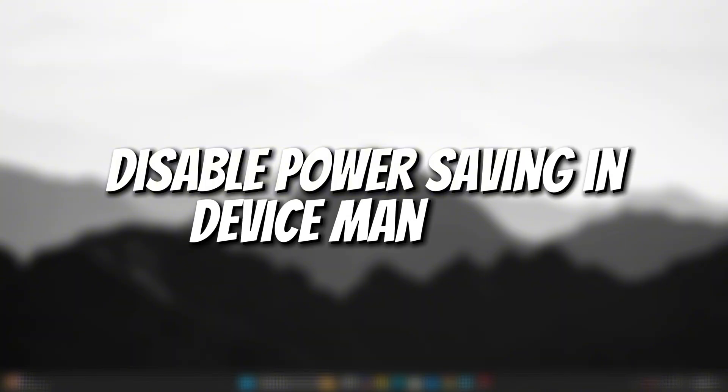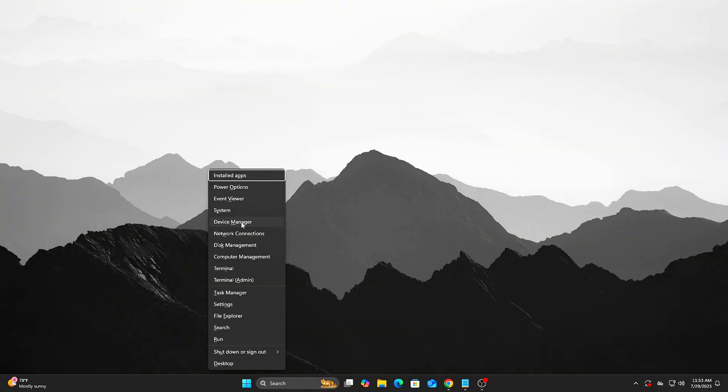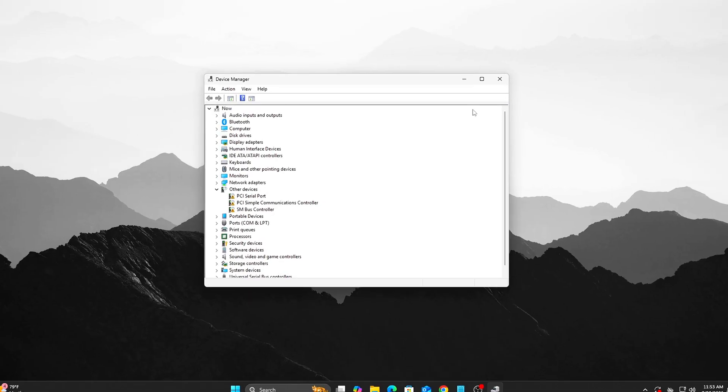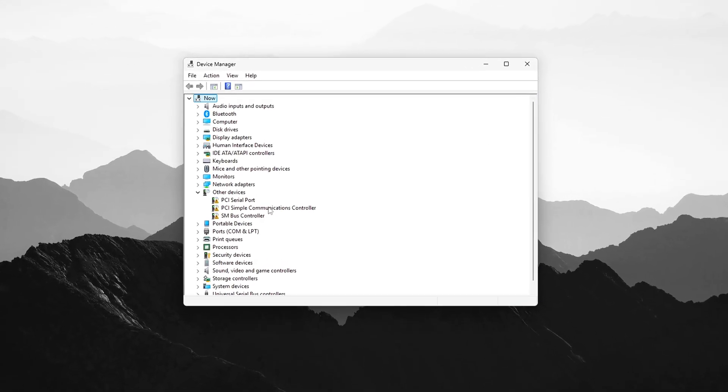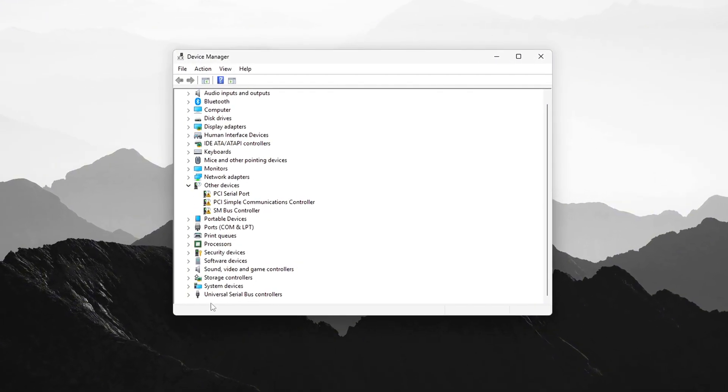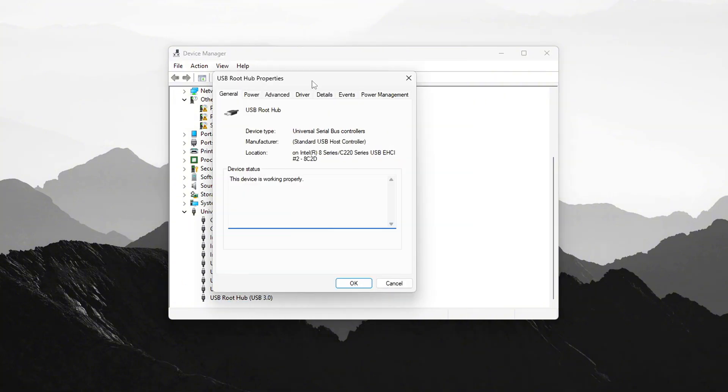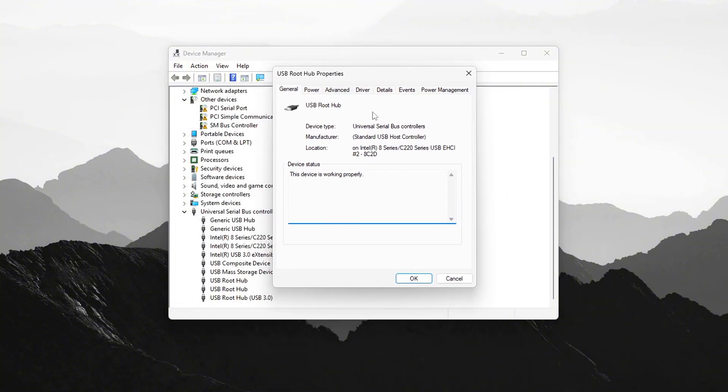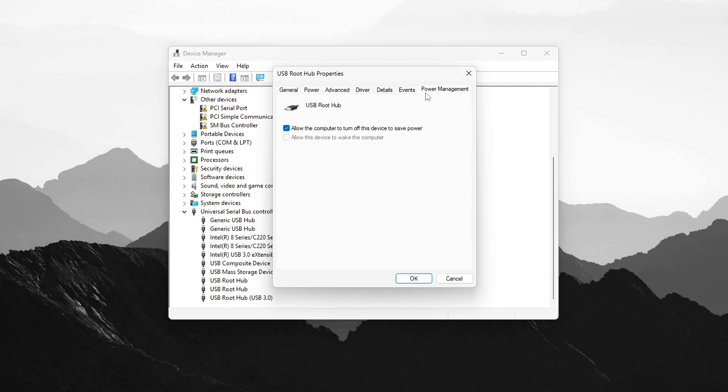Step 4: Disable Power Saving in Device Manager. Open Device Manager. Expand Universal Serial Bus Controllers. Right-click USB Root Hub, Properties, Power Management tab. Uncheck 'Allow the computer to turn off this device to save power.'